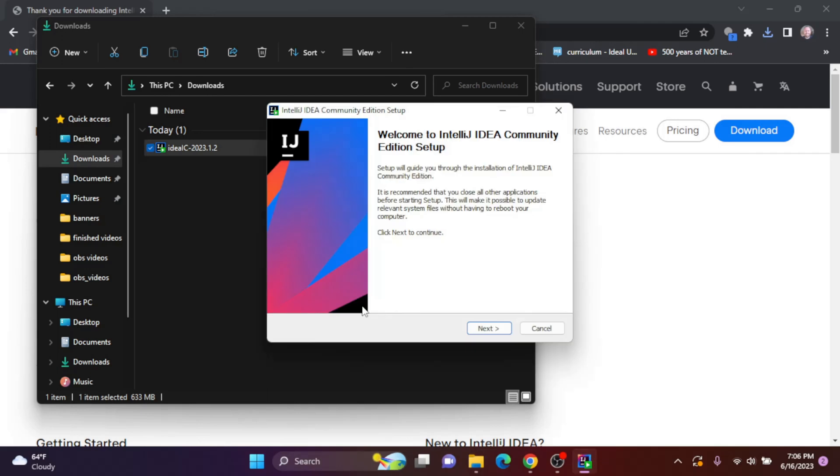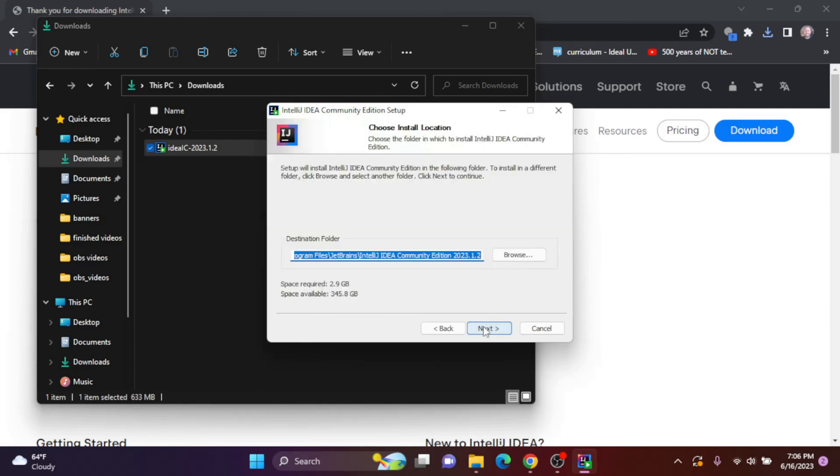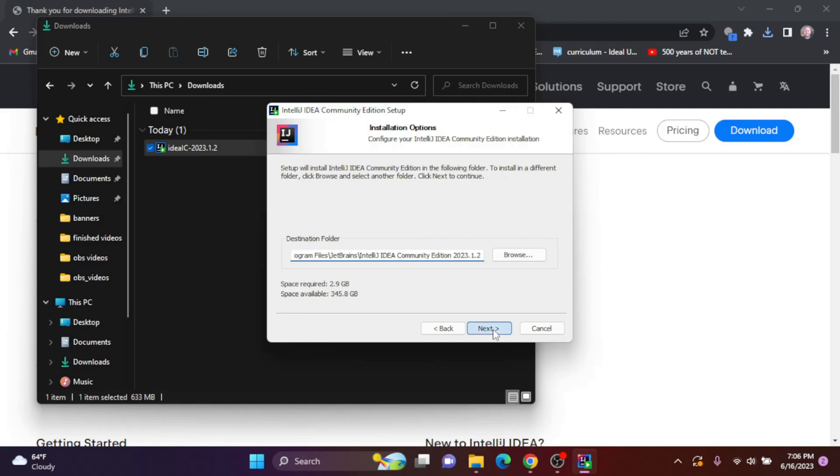After prompting you to make changes to your computer, the setup guide will pop up. I'm going to click next. I'm going to install IntelliJ in the folder that they recommend. So I'll click next.